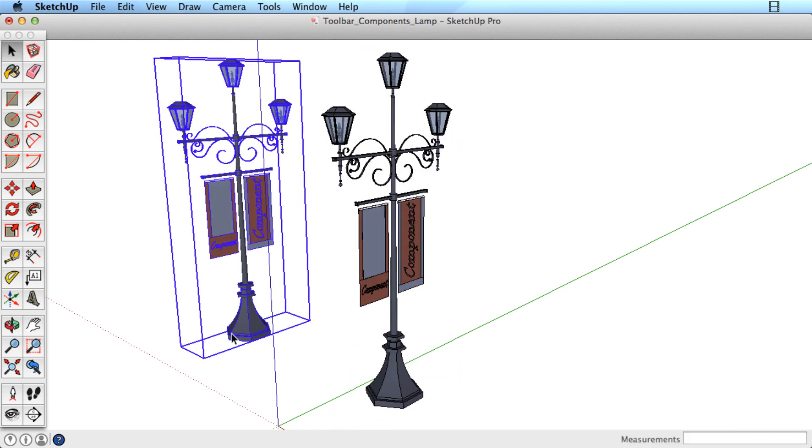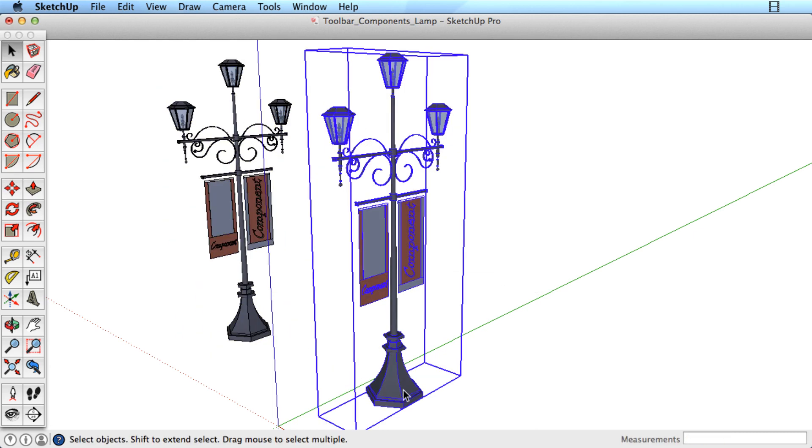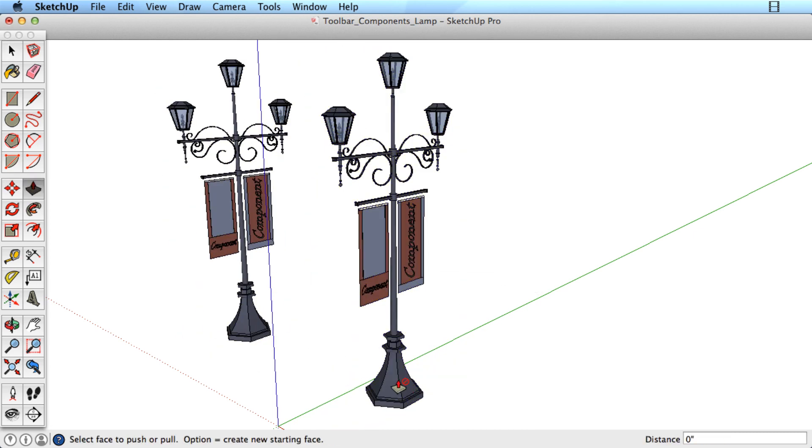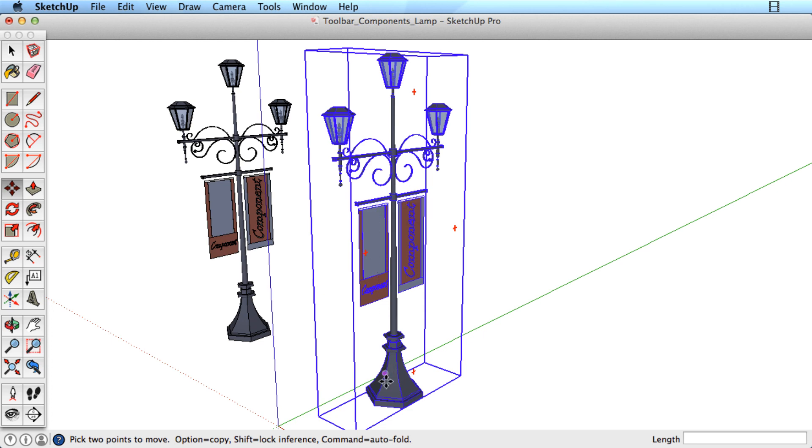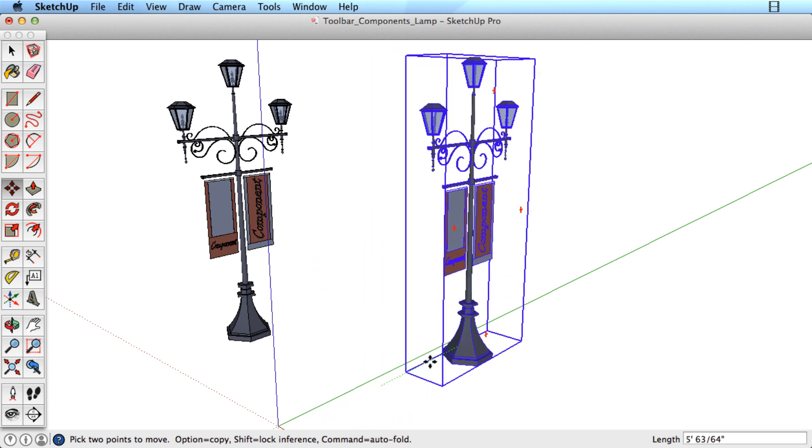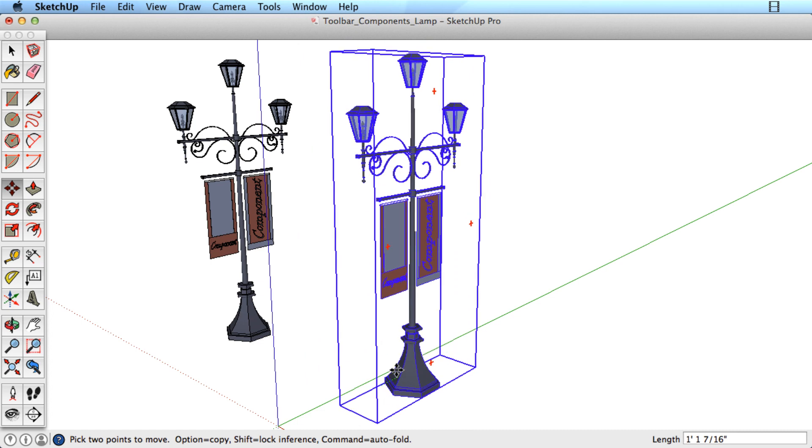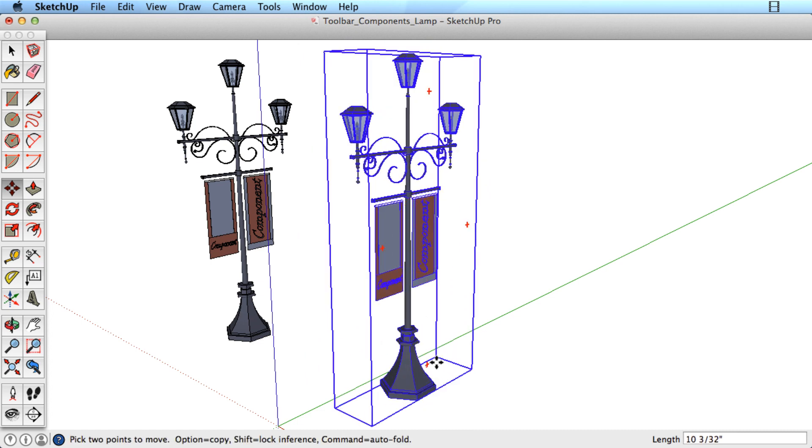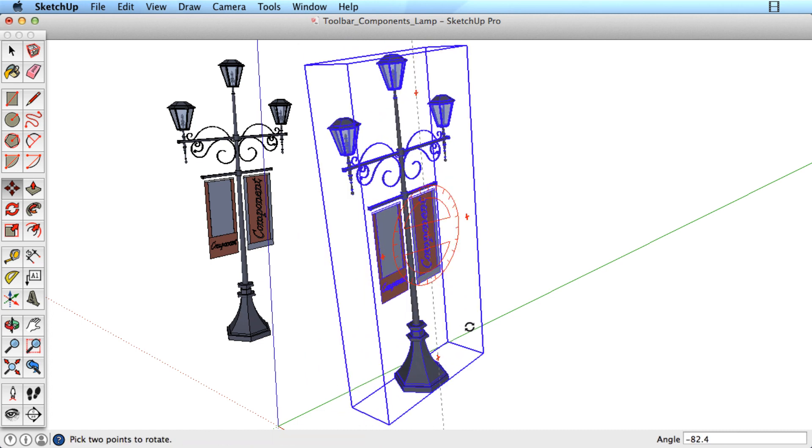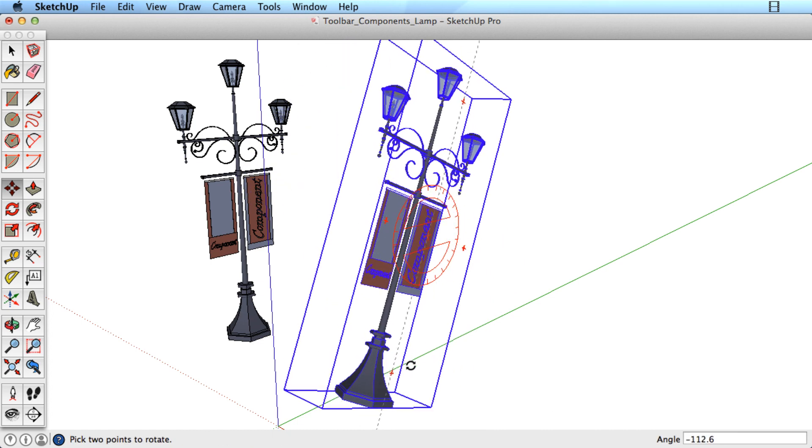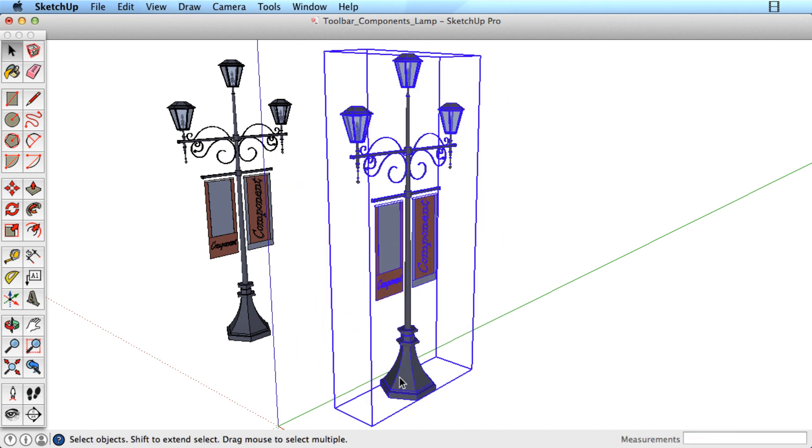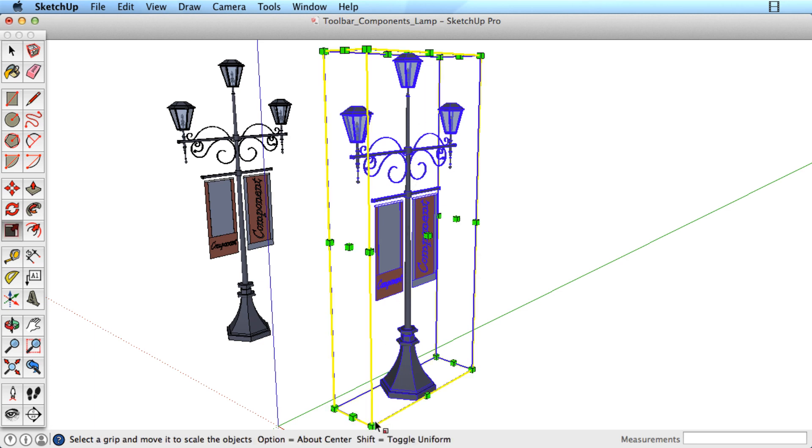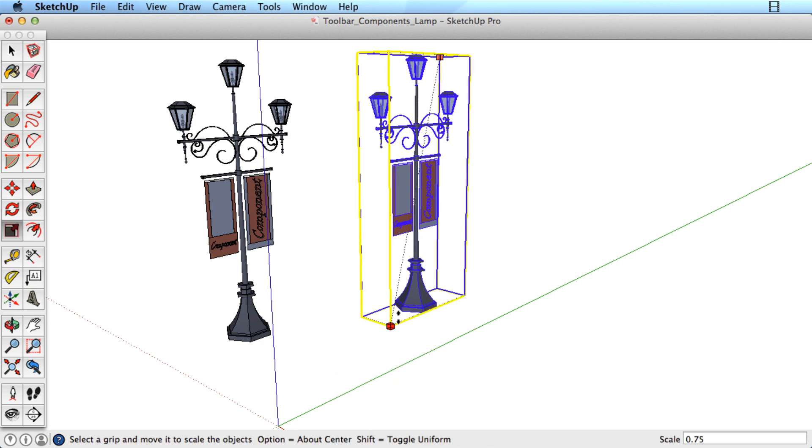When you create a component, you cannot push-pull, move edges, or otherwise manipulate the geometry inside the component. You can only move, rotate, or scale the geometry as a whole.